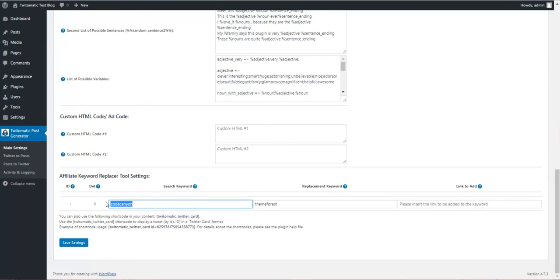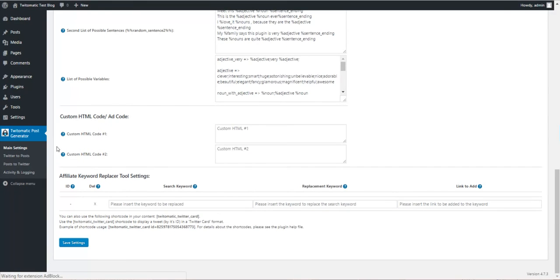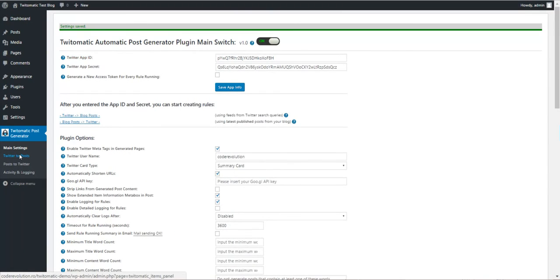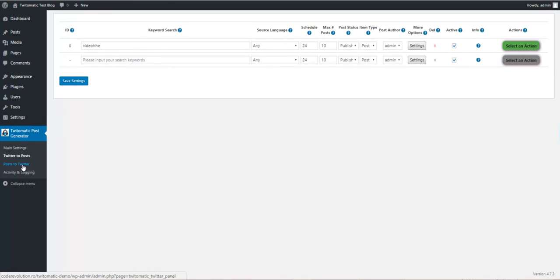These keywords in the post content will be replaced by this and will be inserted with a link.